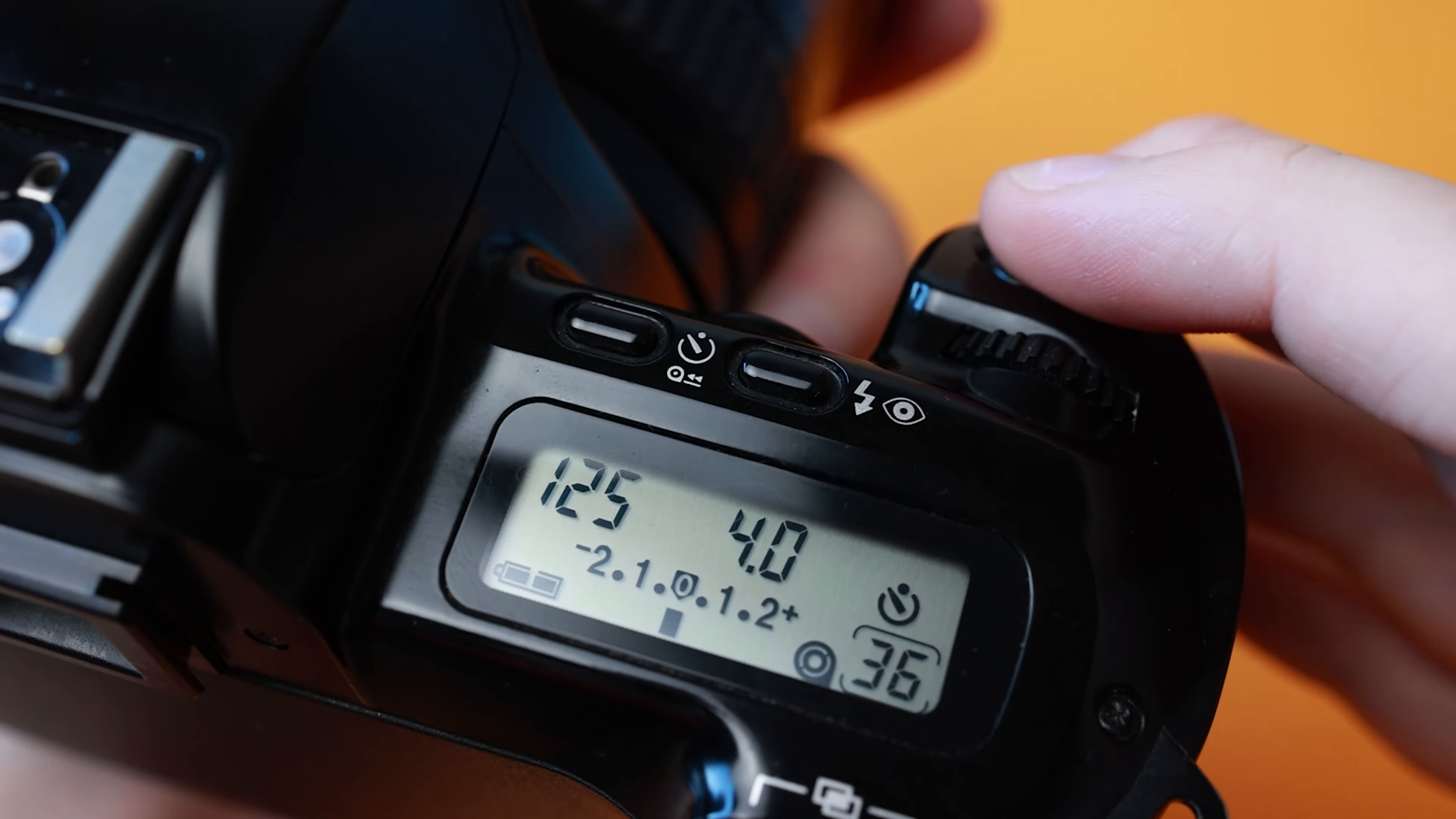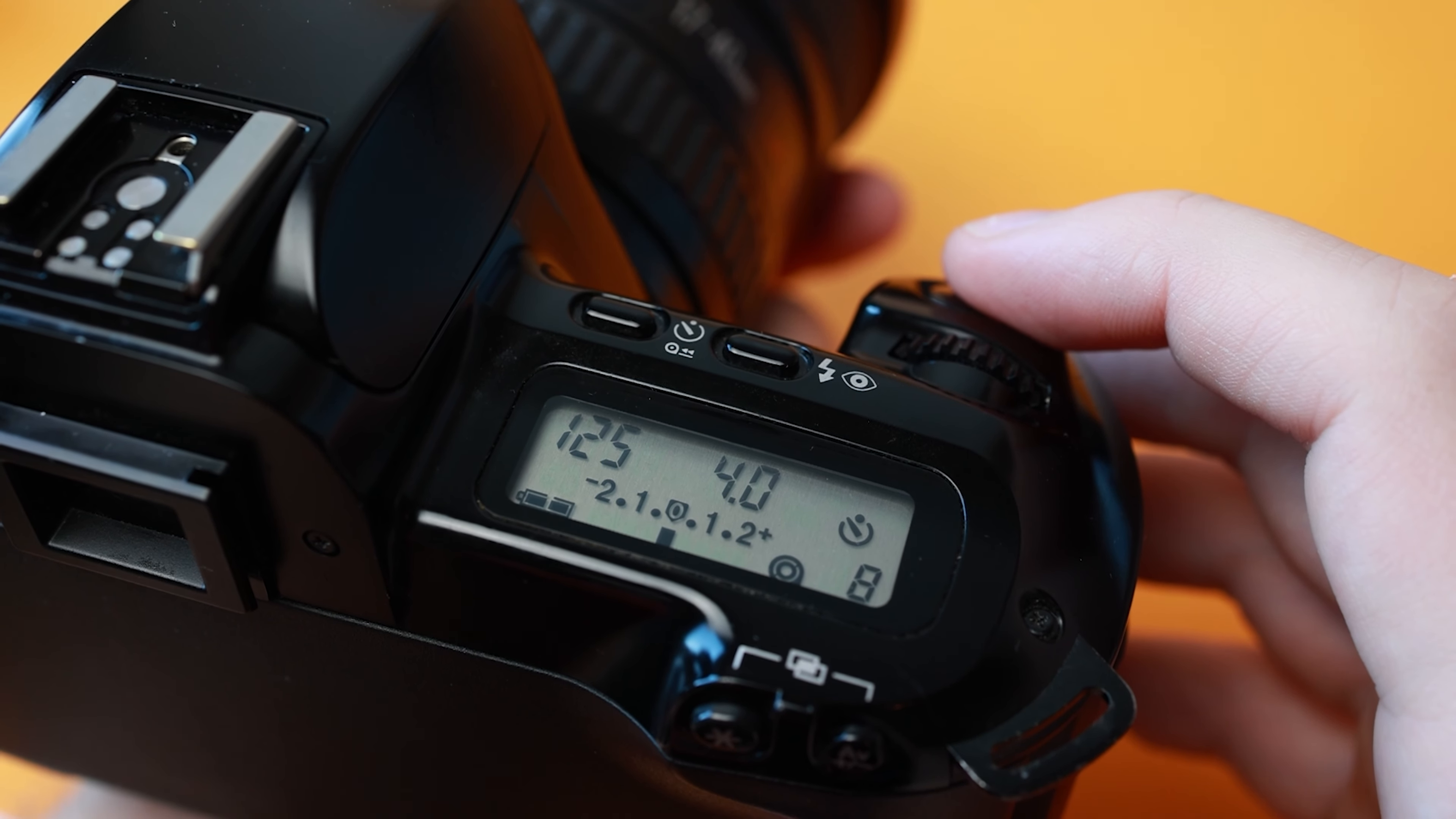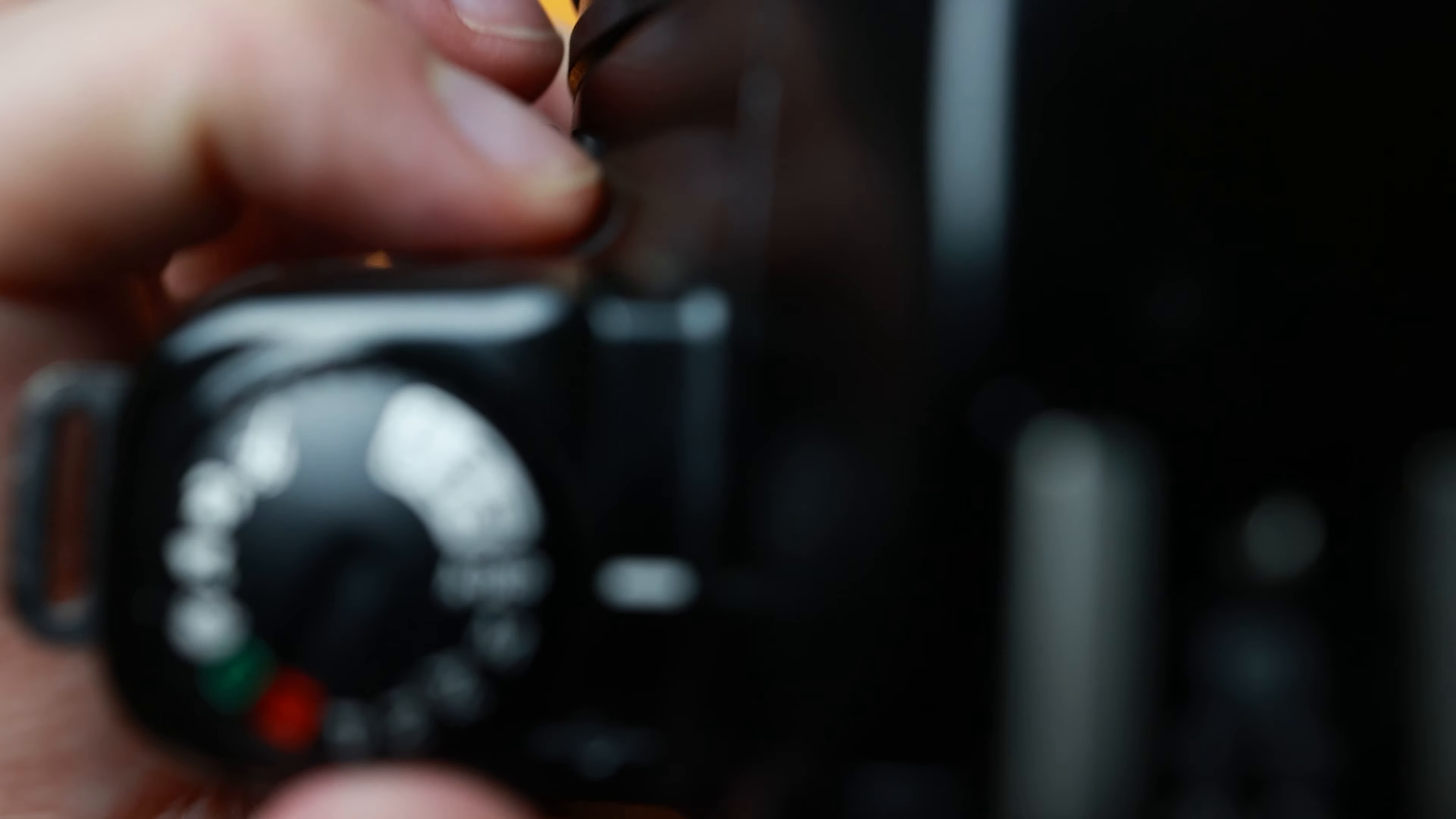Next to the flash button is the 10 second timer. This button allows you to set the camera on a tripod and run back to your family to get that wonderful group photo. To cancel a photo before it is taken, simply press and hold the button again before the shot is taken.